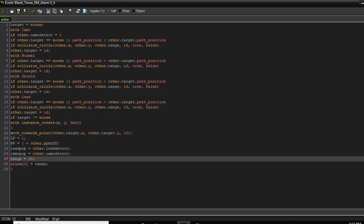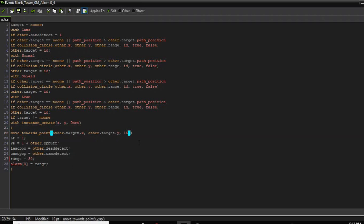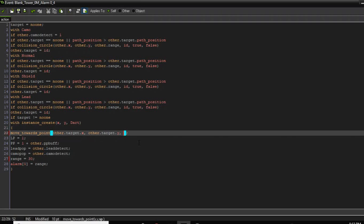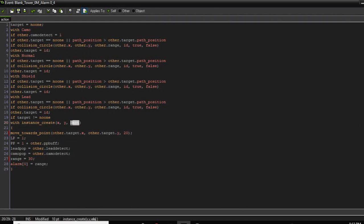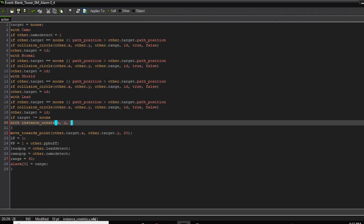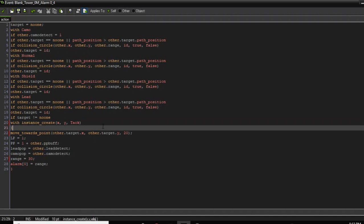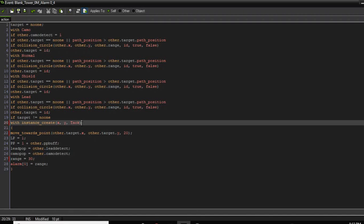Here we go — this is the command if you're wanting to change the projectile object. You can use a different object like 'tack' — that's an object right there. But we'll just keep that as dart.